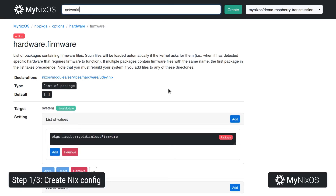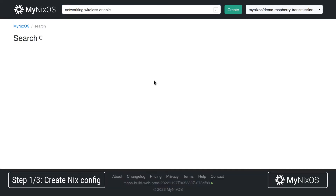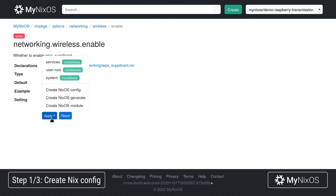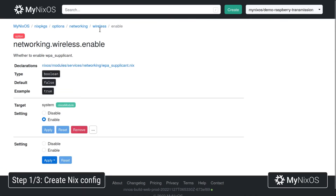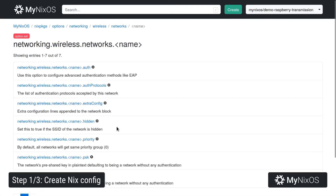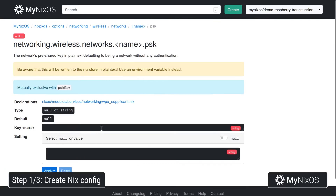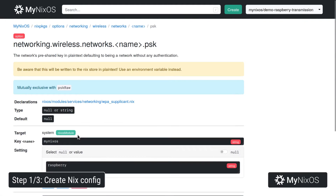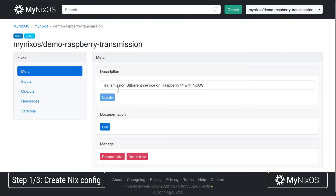Now we'll just go to networking, wireless enable, to enable Wi-Fi. We'll go back to wireless networks and set a key — for the myNixOS network, we'll set the key 'raspberry'. Those are all the settings we need. We'll now go back to outputs.